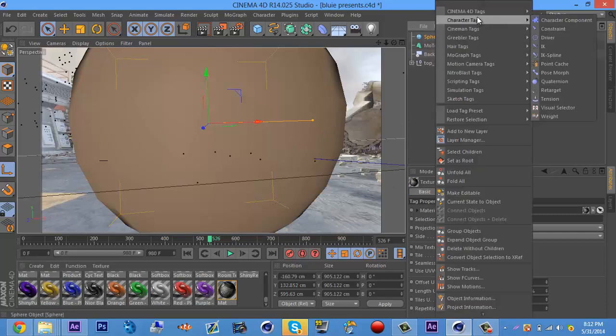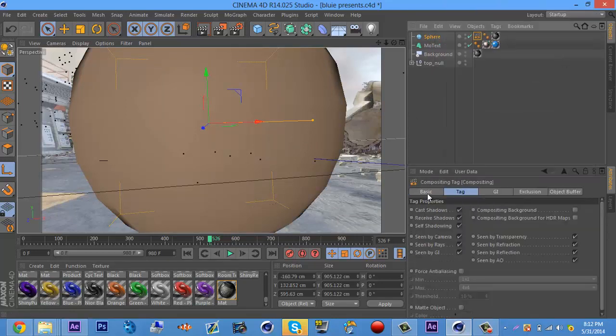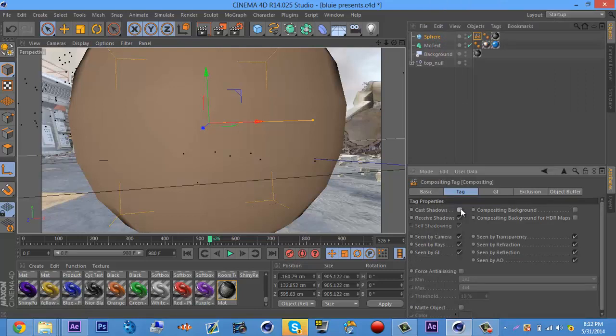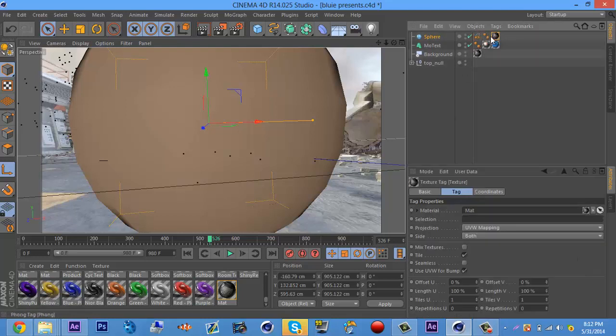Then come over to composite and background and check that box. Then come back up to your sphere, click on the material, then come down to projection. You'll see UVW mapping. Click on that, change that to either frontal or spherical.